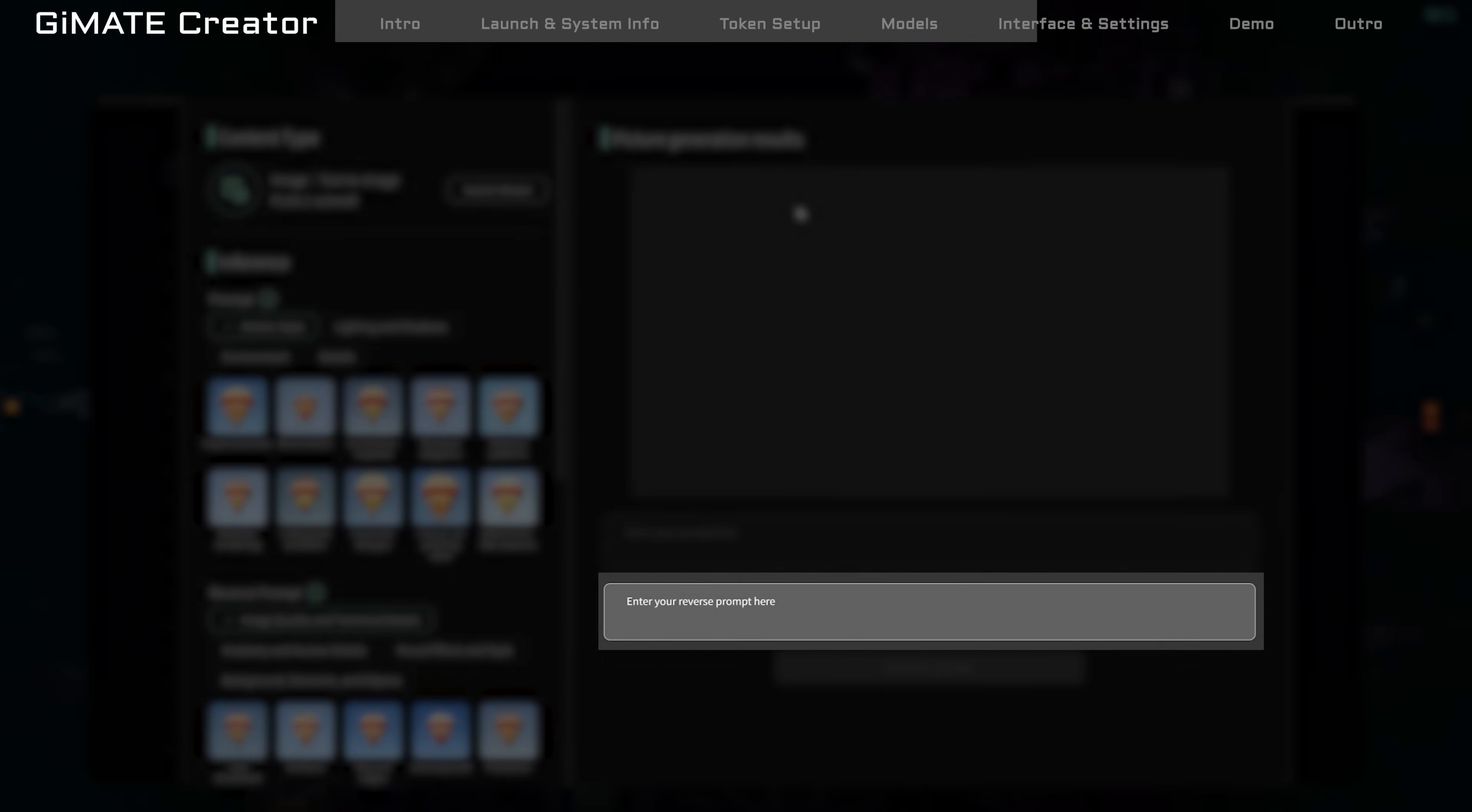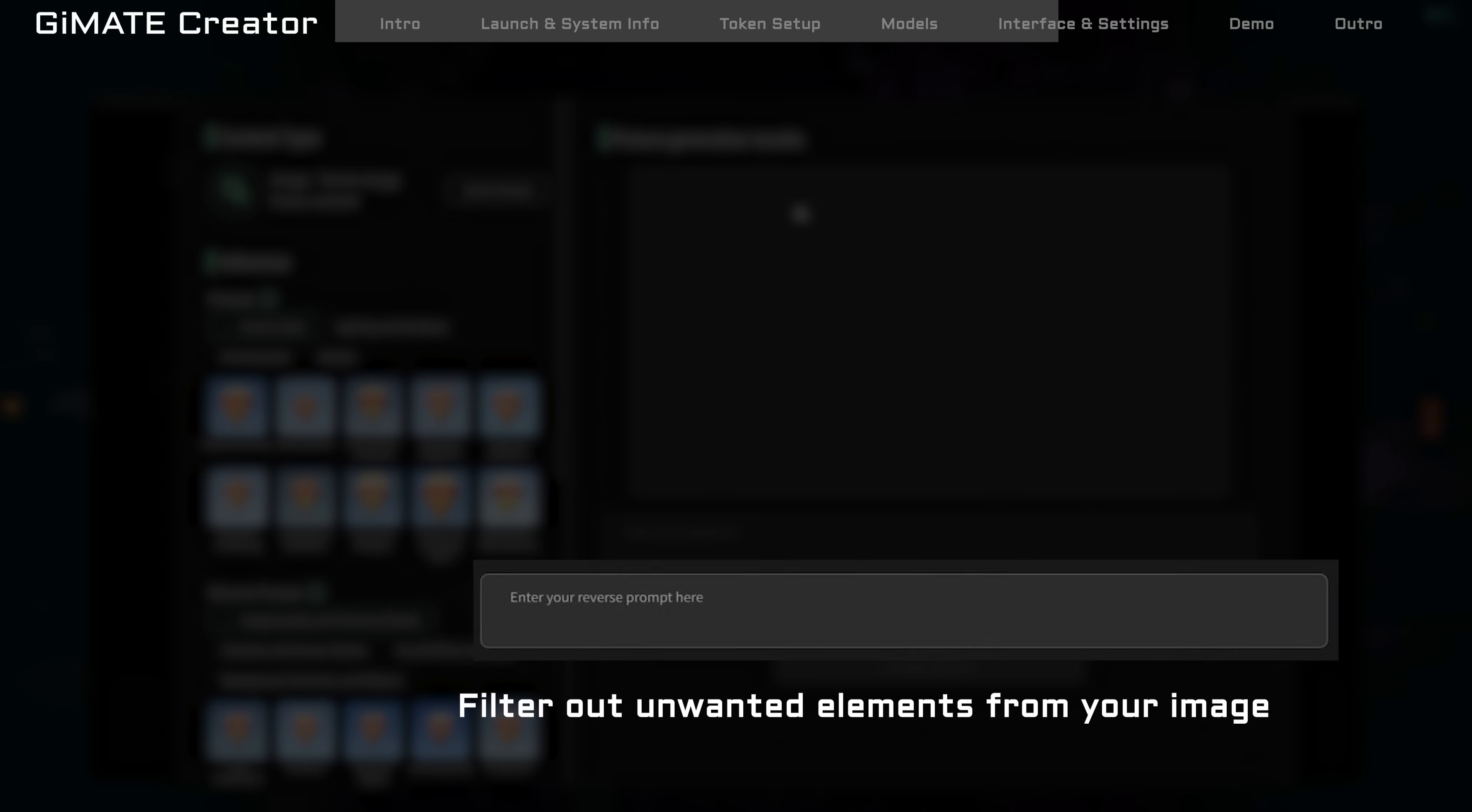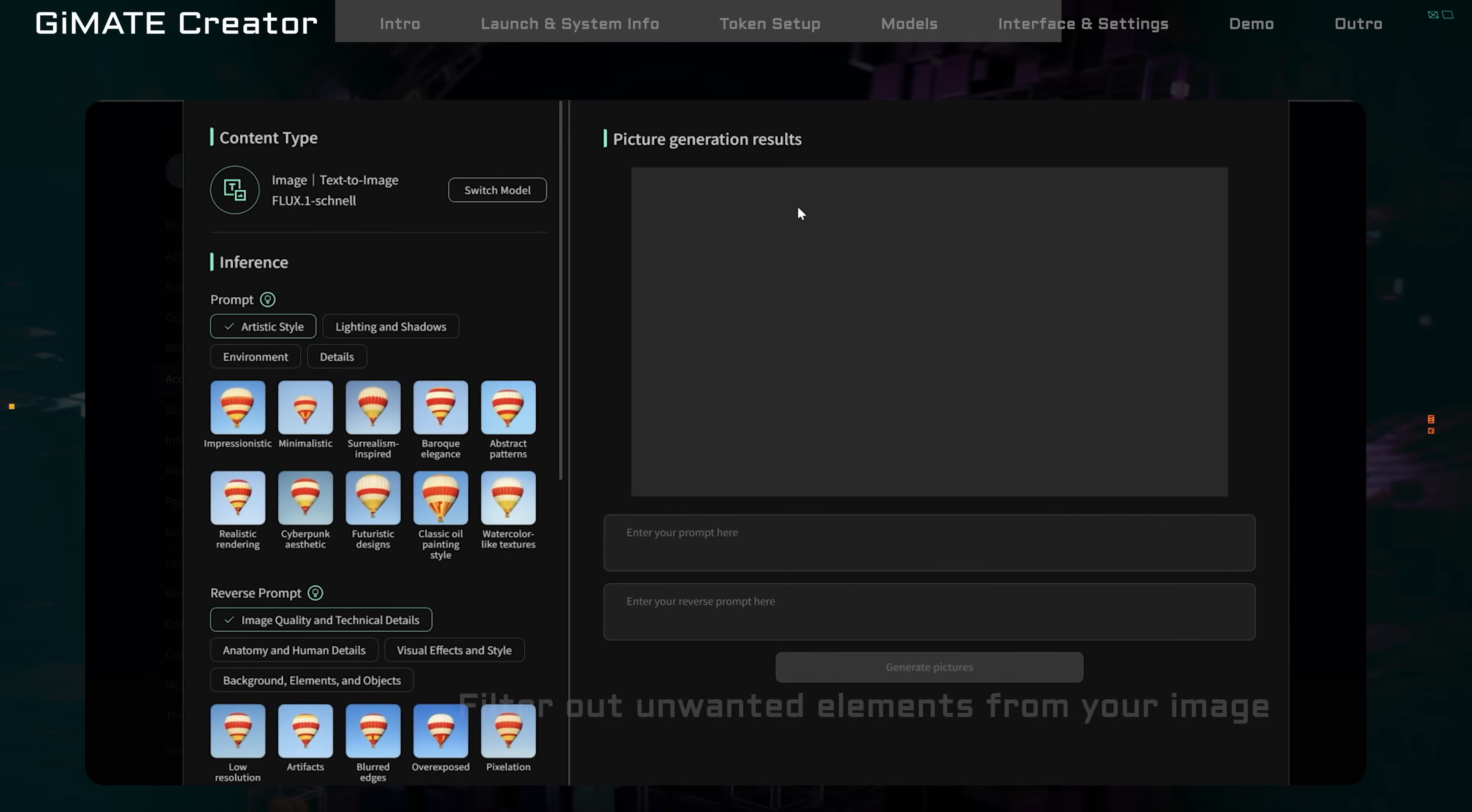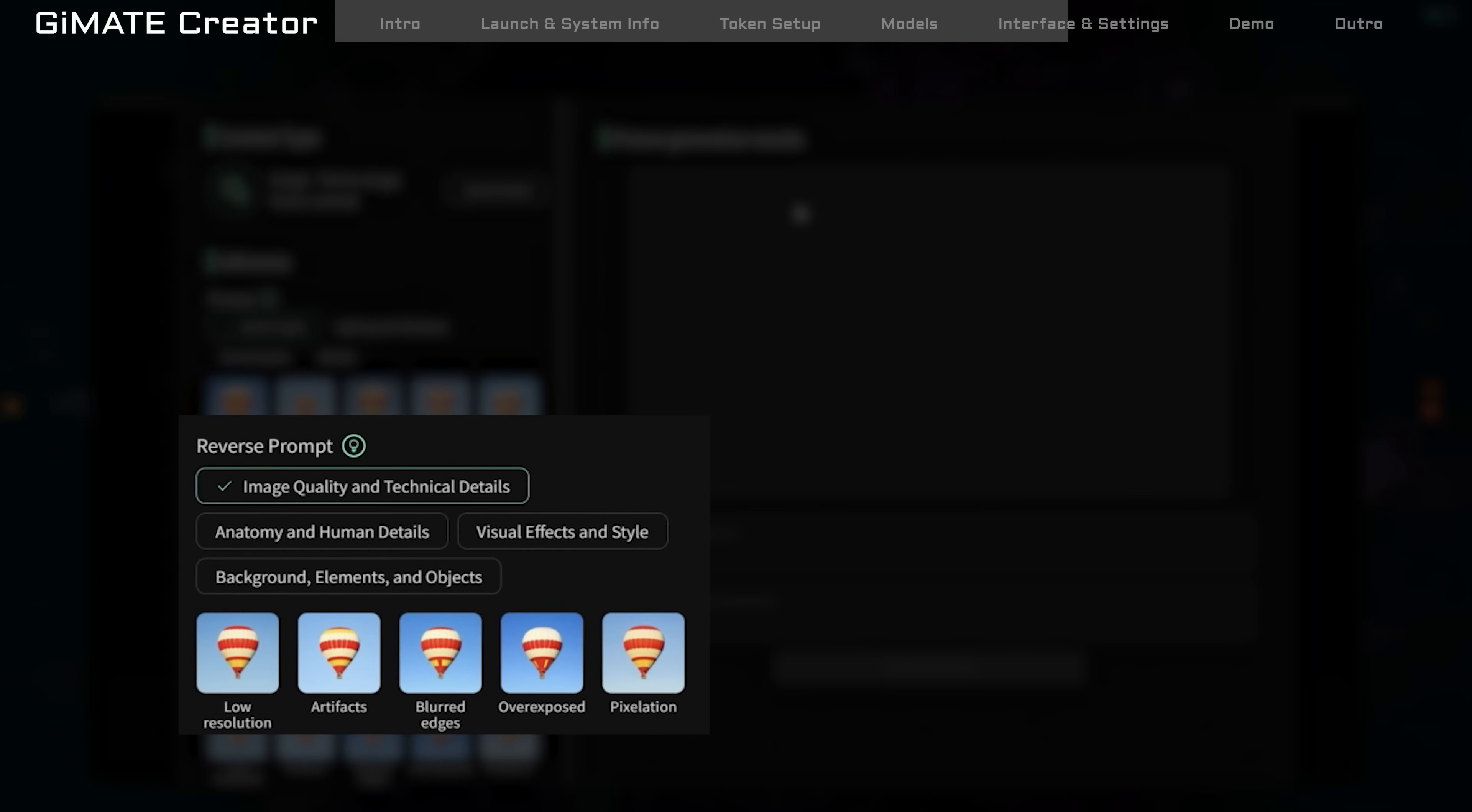Underneath the prompt box, there's the negative prompt box. This helps you tell the AI what to avoid, like no text or no blur. You can also use the built-in presets to make this part easier.